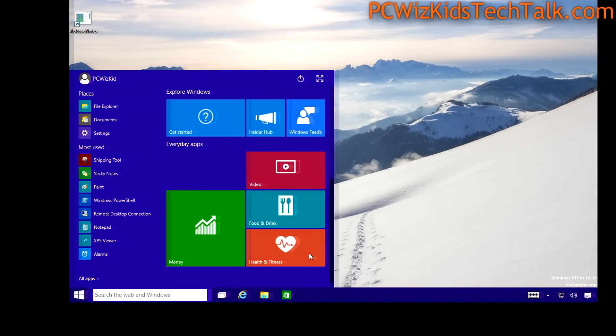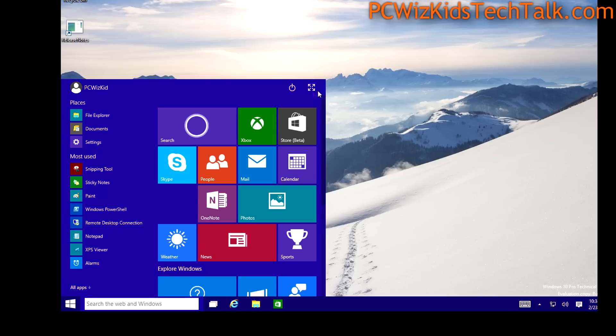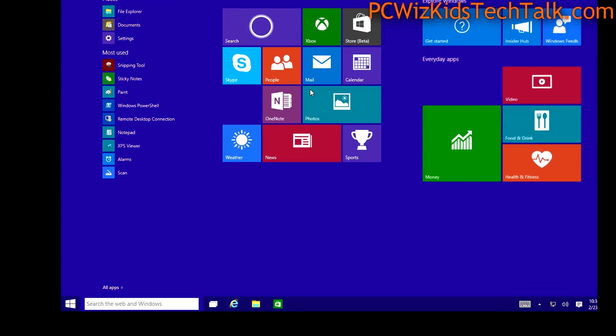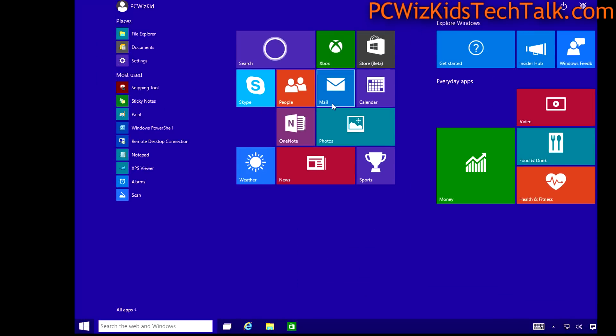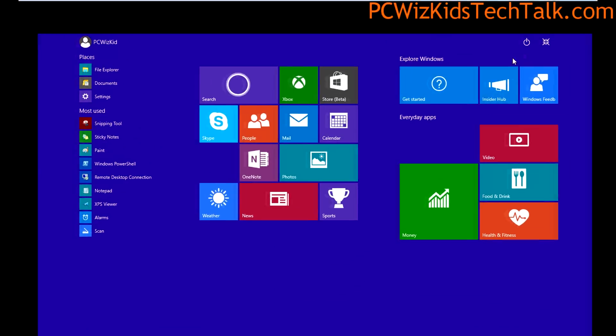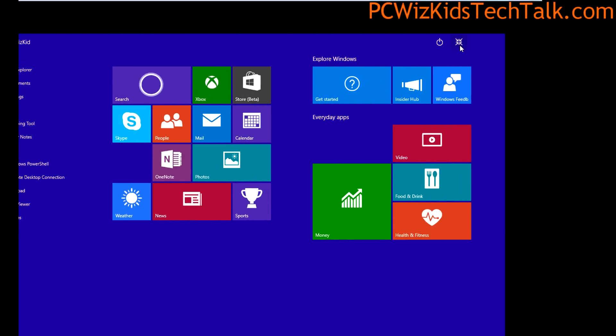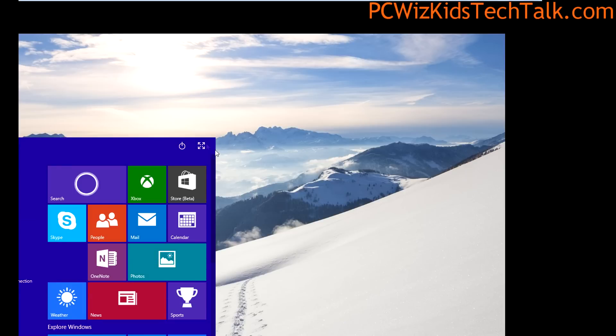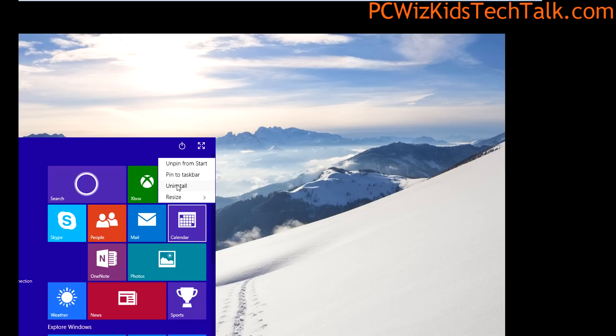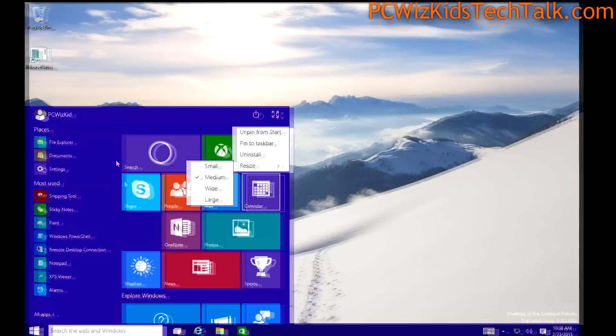The start menu still there, the start button still there, still a work in progress. Of course you can see here the expand into this full screen start menu is a new start menu for those of you who might have a two-in-one PC, switching into tablet mode. Things like that, this is really what that's all about, being able to dynamically change to that.